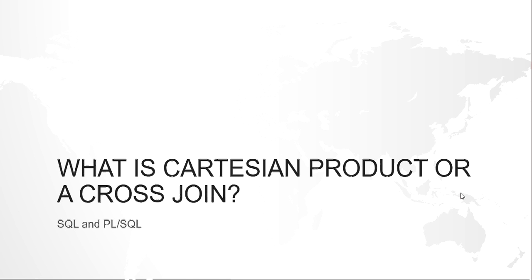Hello guys, this is Kishan and this video is on understanding a Cartesian product, like what is a Cartesian product or a cross-join and how it is formed and how to avoid it.